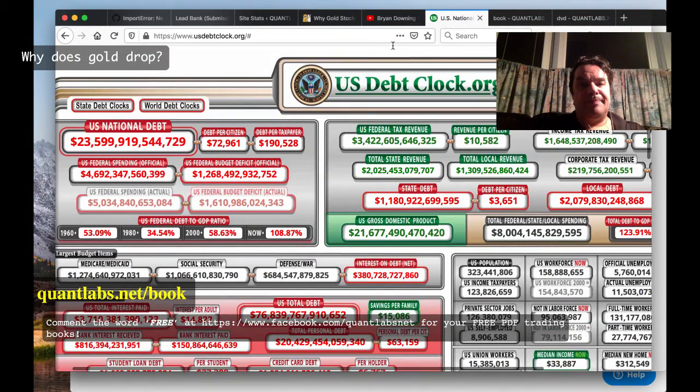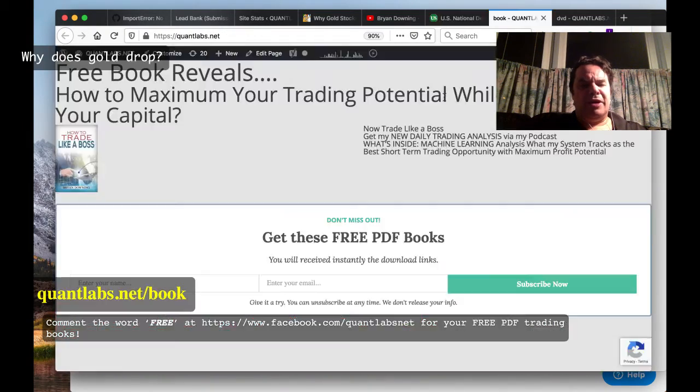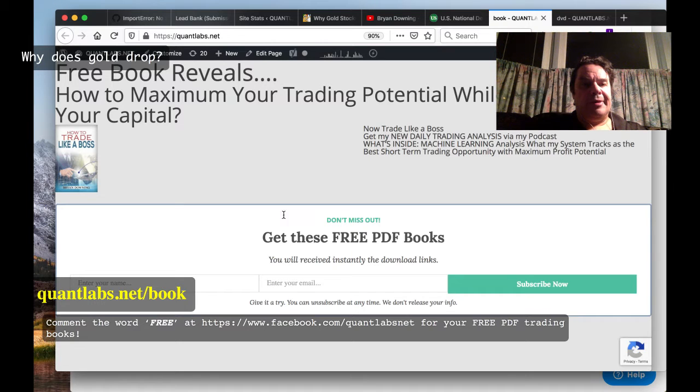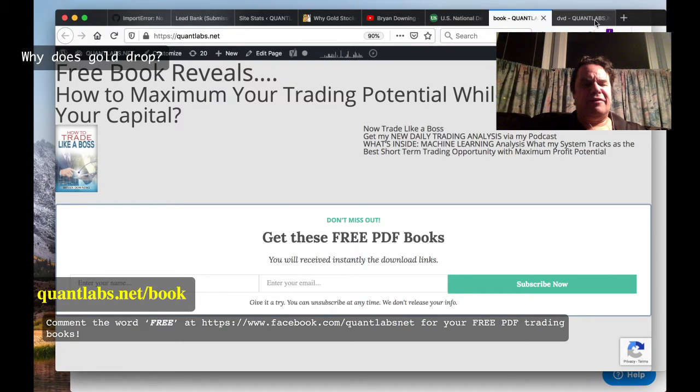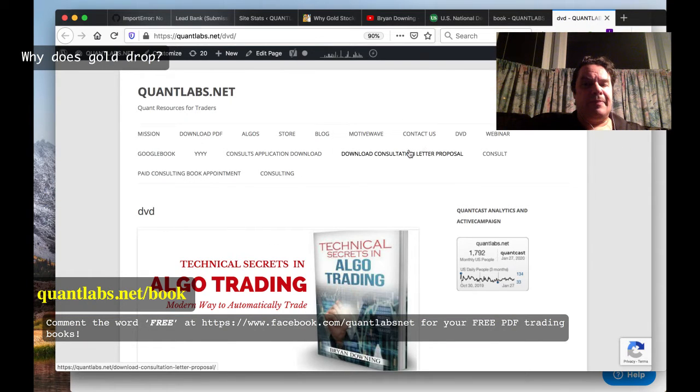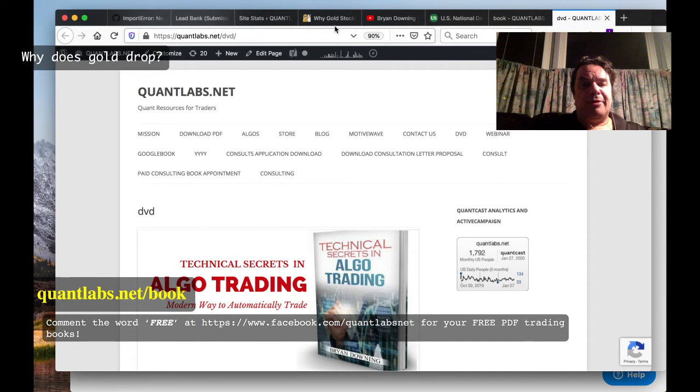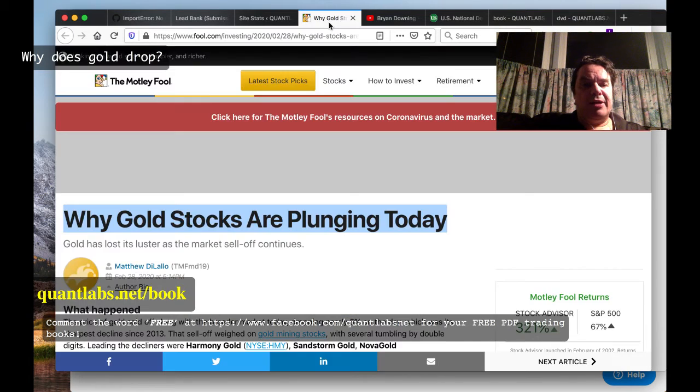Want to learn about algo trading and how I can help you secure your future? Go to quantlabs.net, or if you want to get yourself a DVD or web edition, go to quantlabs.net/DVD. Alright, let's get to it. There was an article here I came across - 'Why Gold is Plunging Today' - put out February 28th.